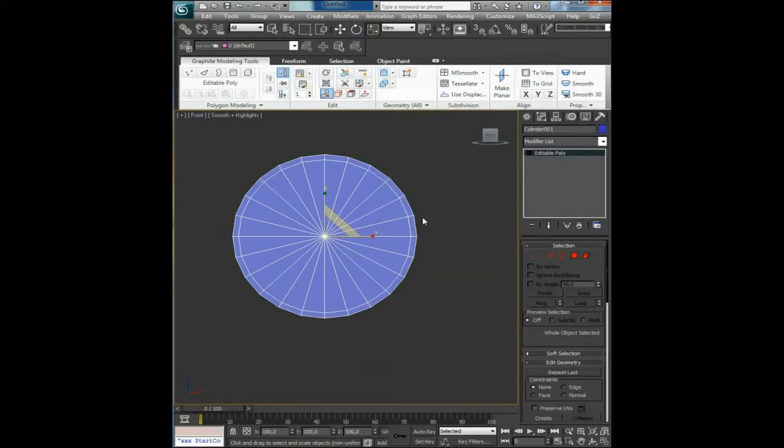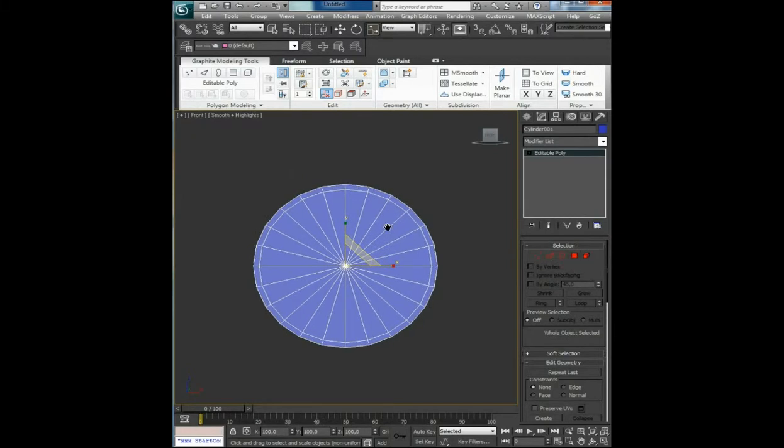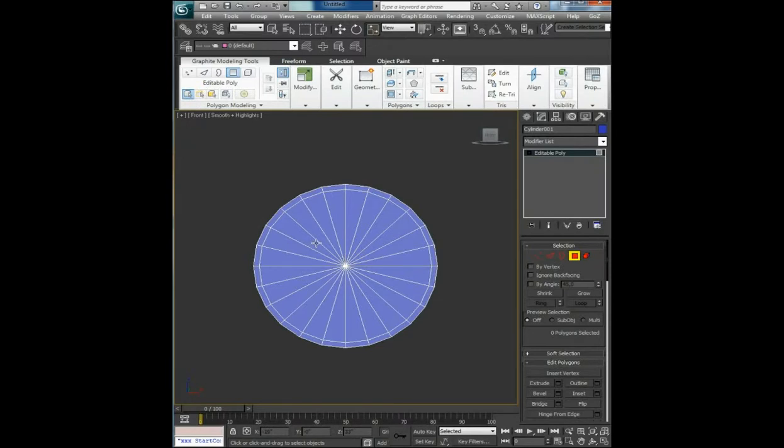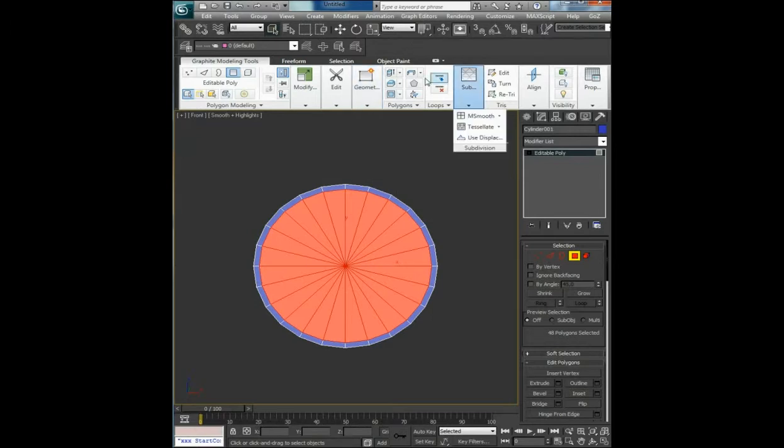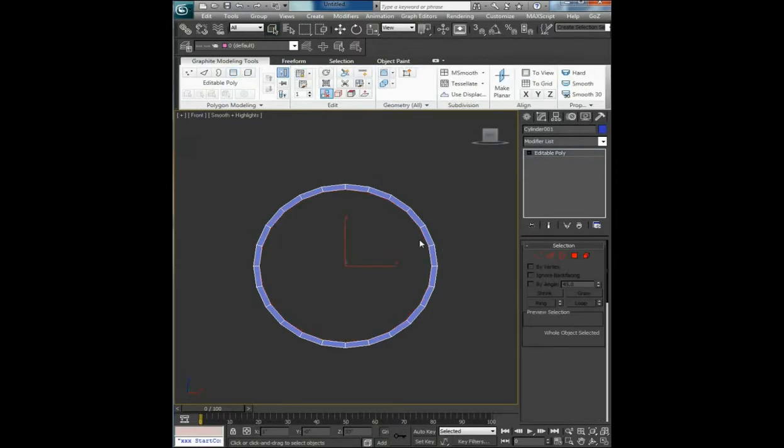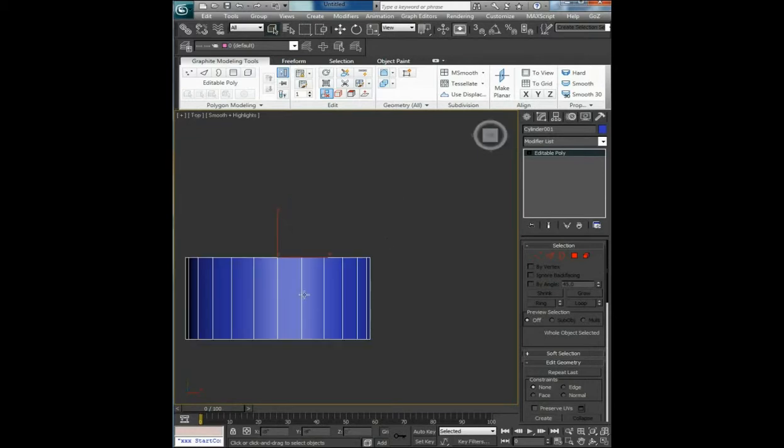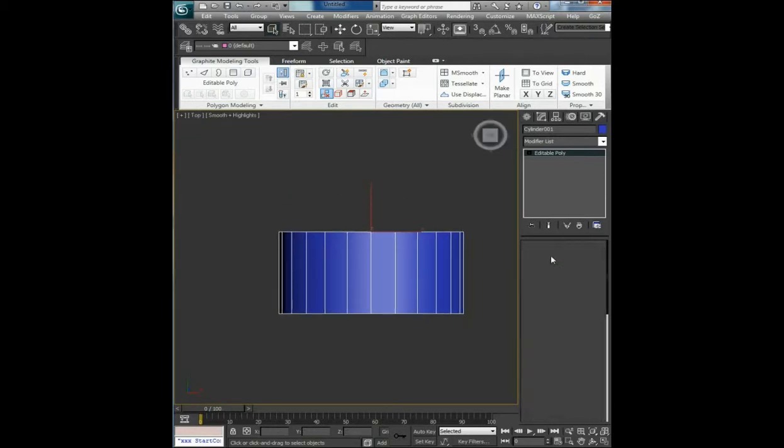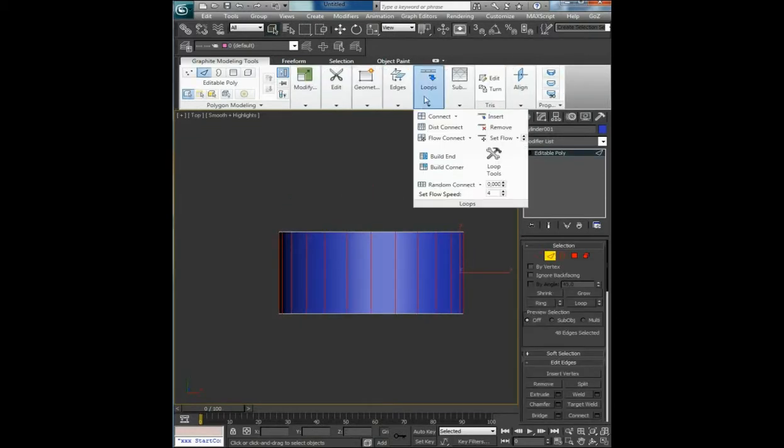Back to the basic shape, choose these polygons and bridge them. Go to the top view, select edges and connect them twice.